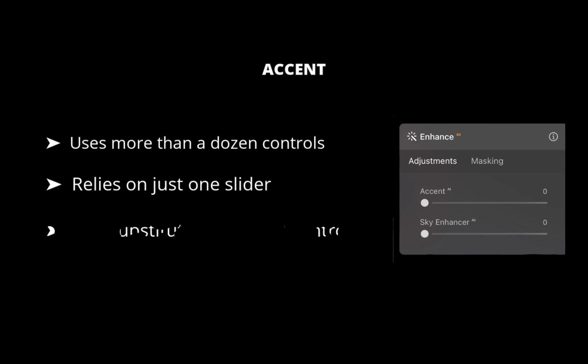It can substitute for many traditional controls, including shadows, highlights, contrast, tone, et cetera.